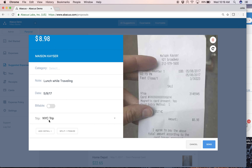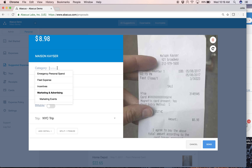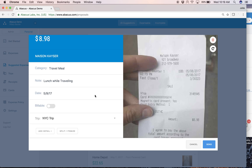And now you'll notice there's this little trip designation NYC trip. Now if for whatever reason the expense has nothing to do with the trip, even though it's within the same date range, you can remove the designation. But we want to again do as much of the heavy lifting as possible. So you just categorize it and click send. And that's all there is to it.